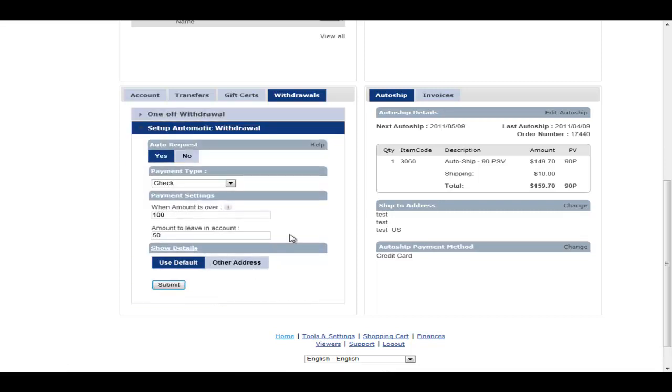This is just a section where they can say, look, send me my money every week, every month, or send it to me whenever it's over $100, leave behind $50 to cover my next auto ship.